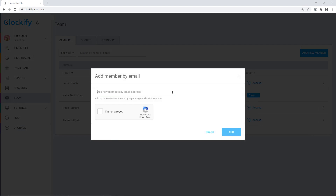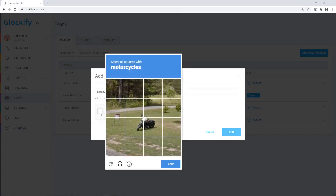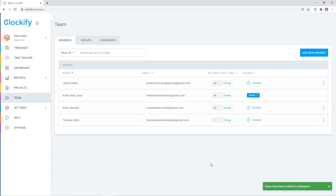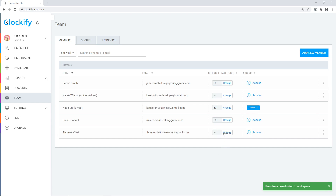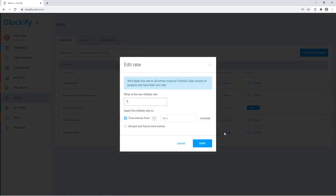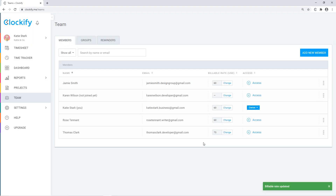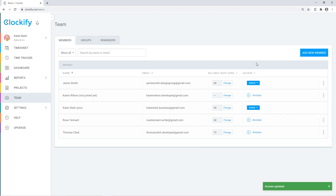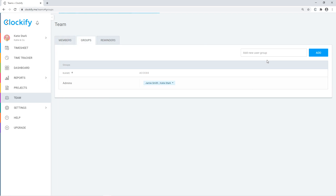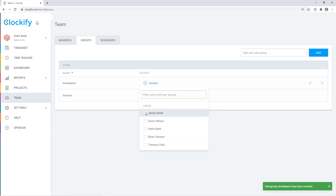On the team page, you can add new members by email, after which they'll get an email invitation to create an account and track time in your workspace. You can also set billable rates for members, make someone an admin, and deactivate someone's access. In the groups tab, you can create groups and add users to them, so you can later grant access to a project to multiple users via a group.